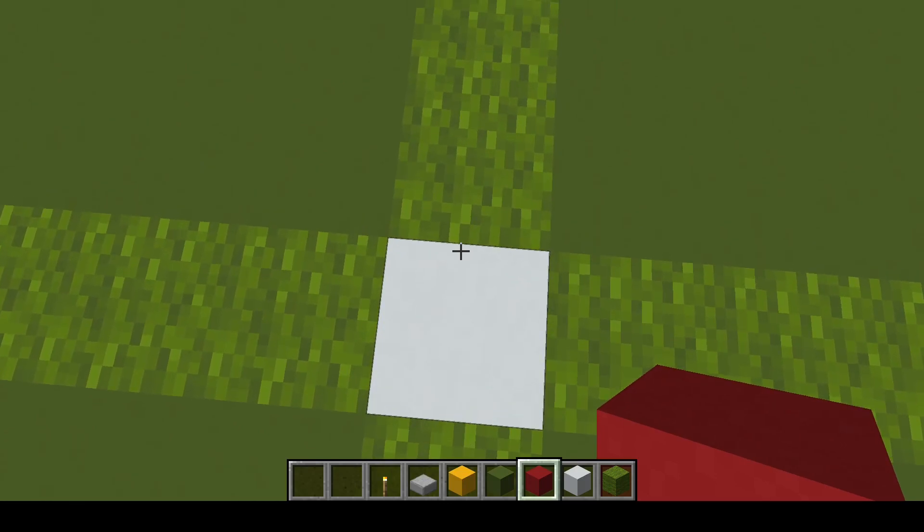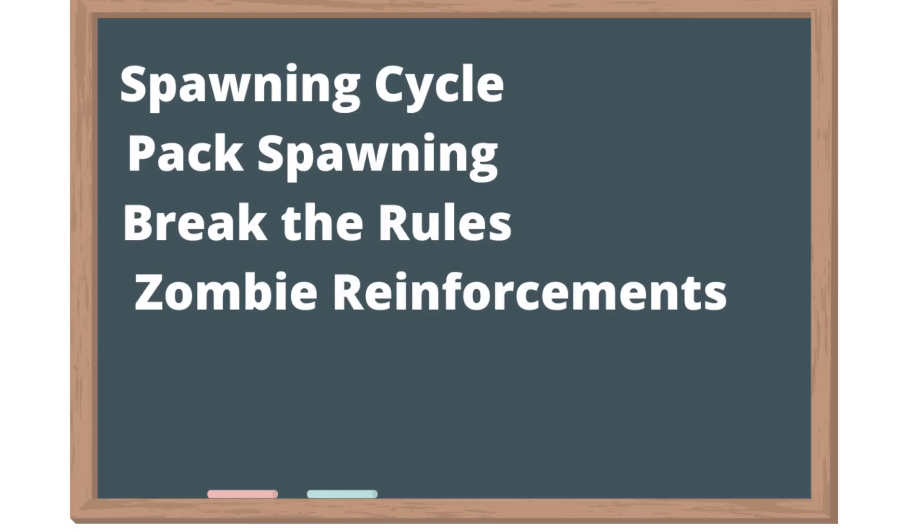In the second part of the video, we are going to cover such things as the spawning cycle, pack spawning, and how to get around the mob cap limits.